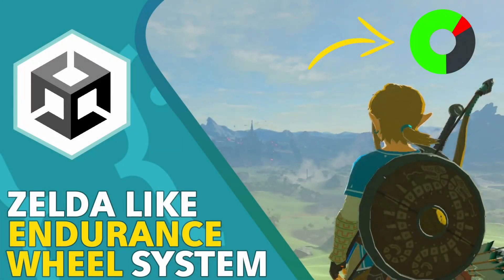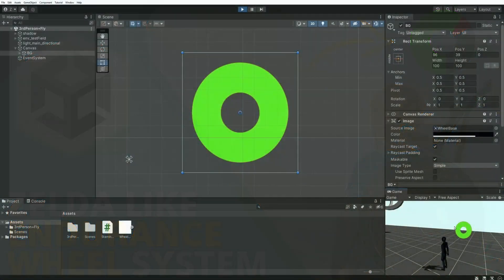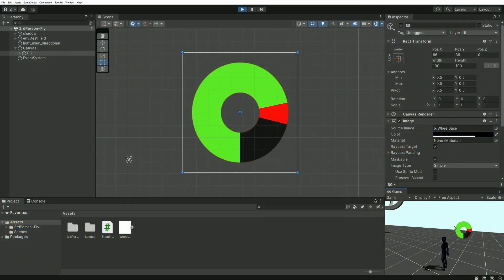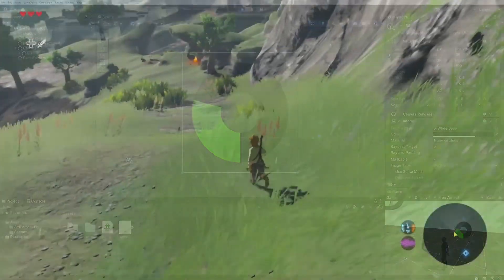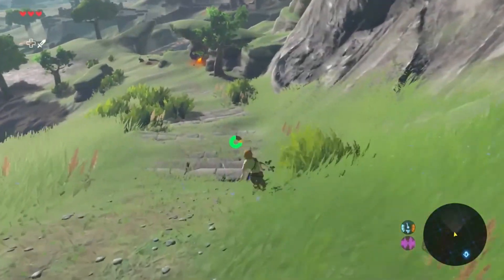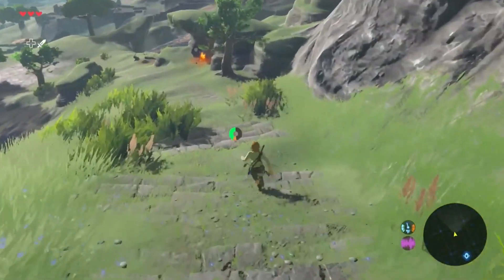Hi everyone and welcome to this tutorial. Today I'll be showing you how to set up an endurance wheel system like we have in Zelda Breath of the Wild or more recently Tears of the Kingdom.